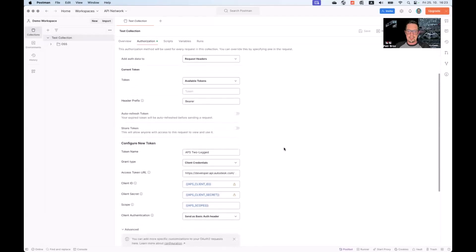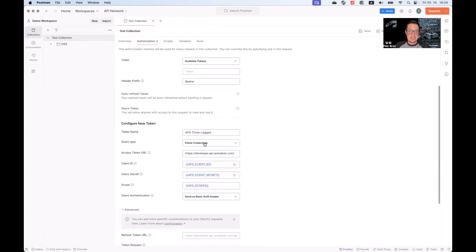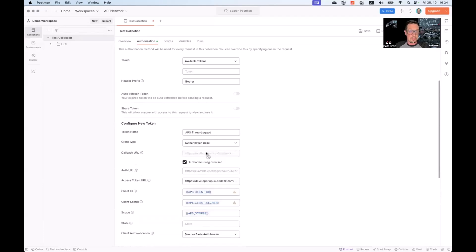Right now, this is configured to generate two-legged tokens. We will change the token names from two-legged to three-legged. We will change the grant type from client credentials, two-legged, to authorization code, three-legged.